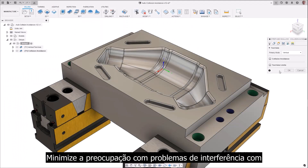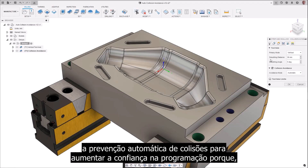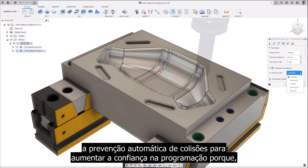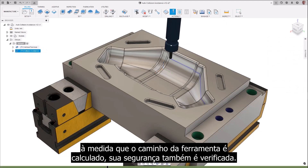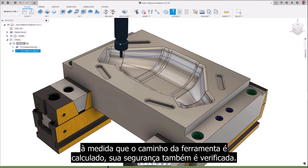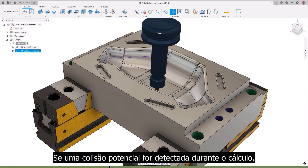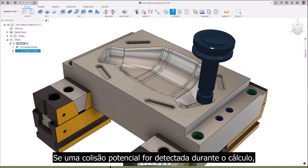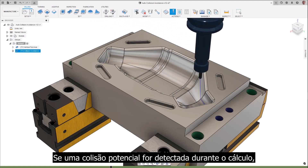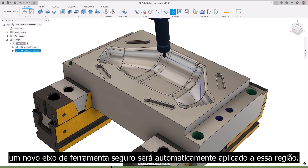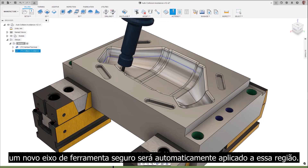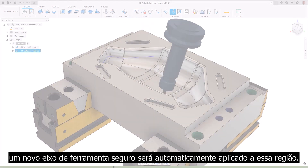Minimize the concern of interference issues with automatic collision avoidance to increase programming confidence, because as the toolpath is calculated, it is also checked for safety. If a potential collision is detected during calculation, a new safe toolaxis is automatically applied to that region.